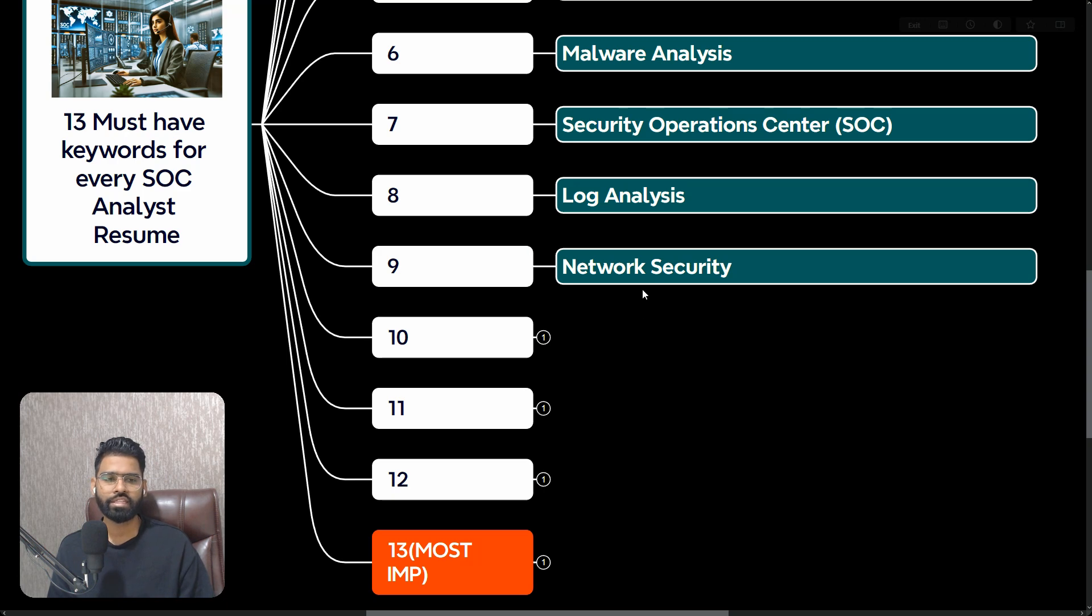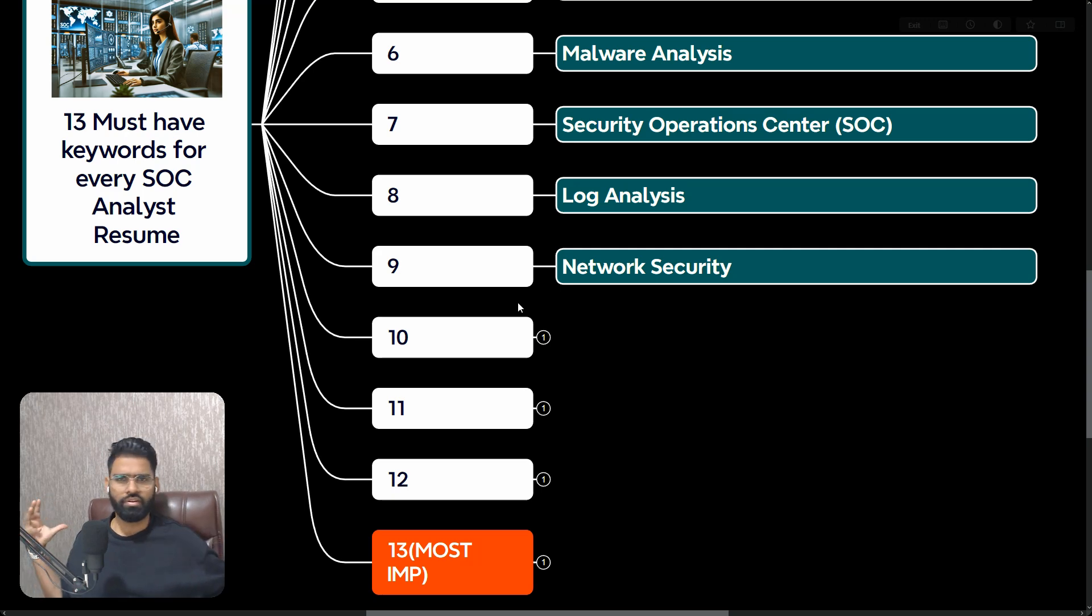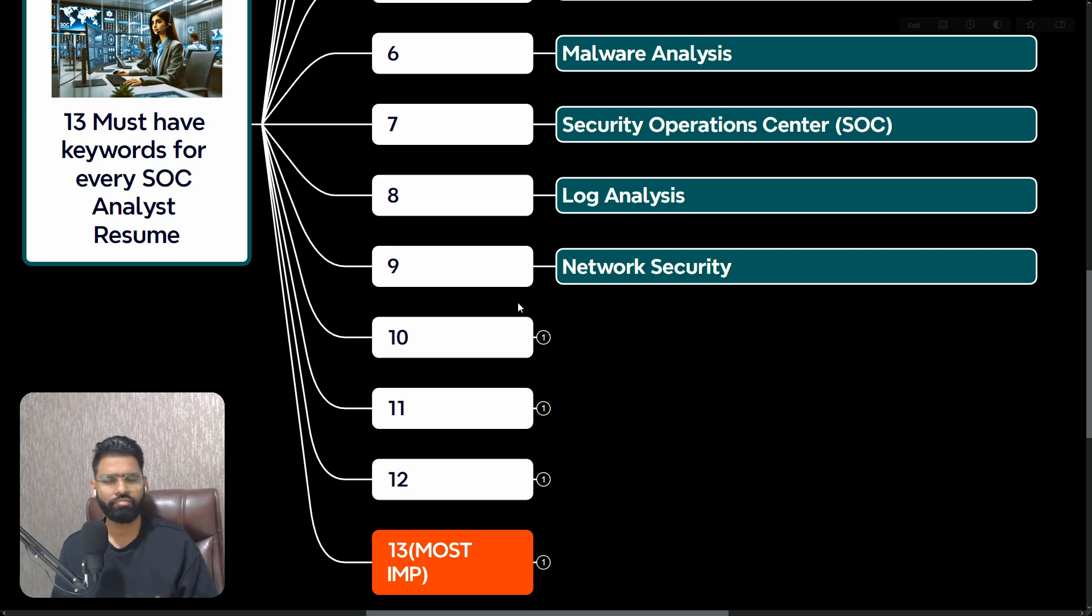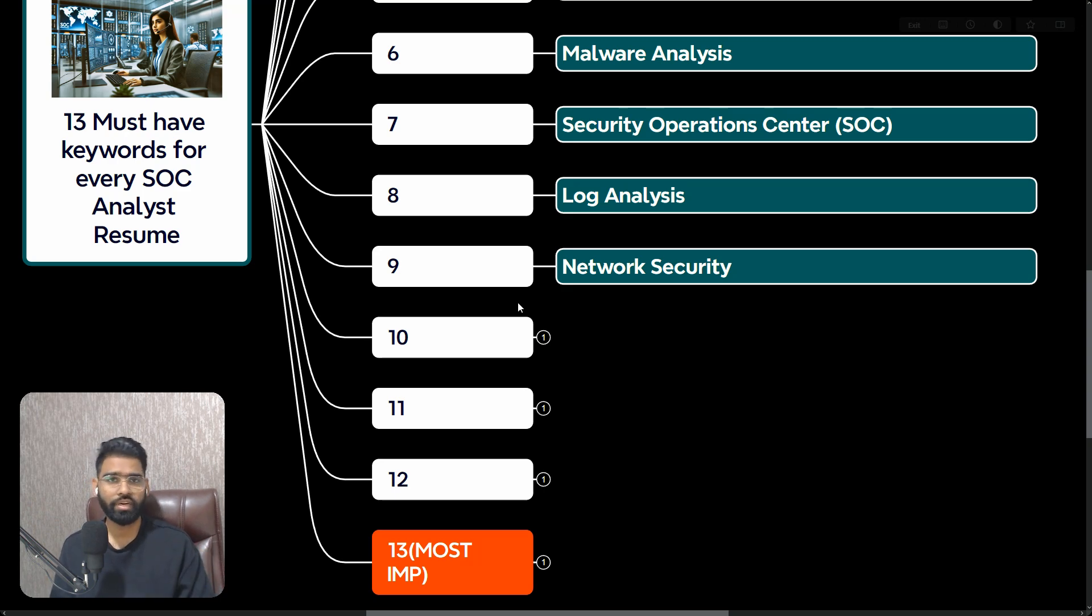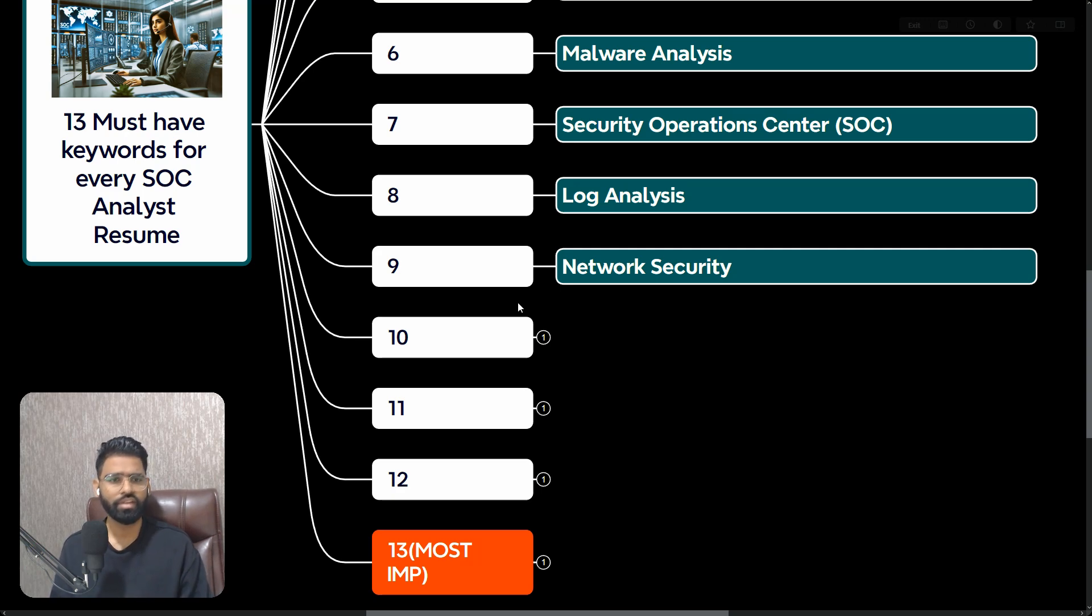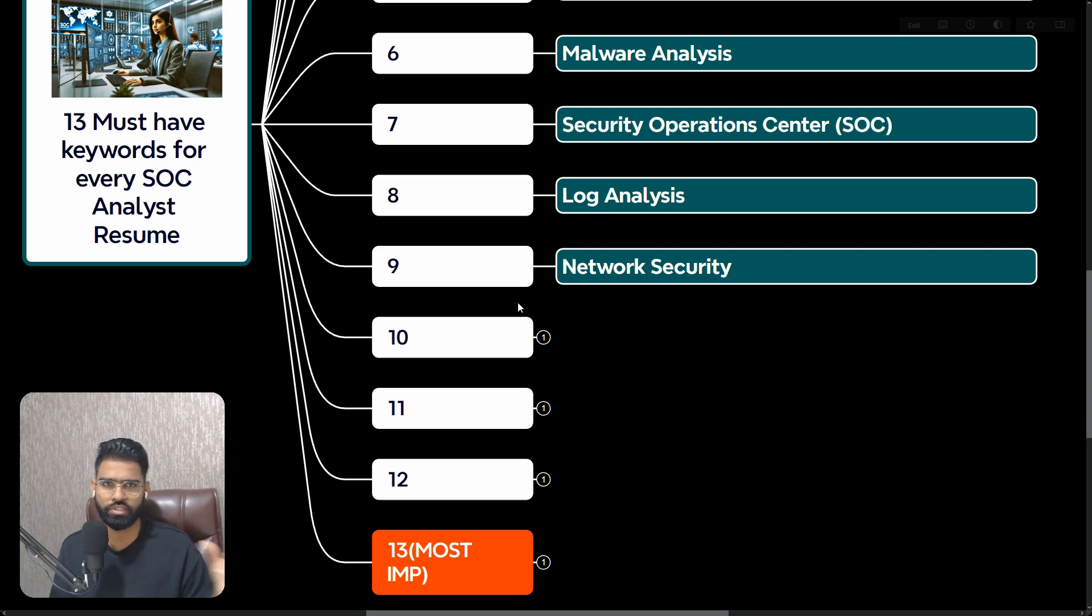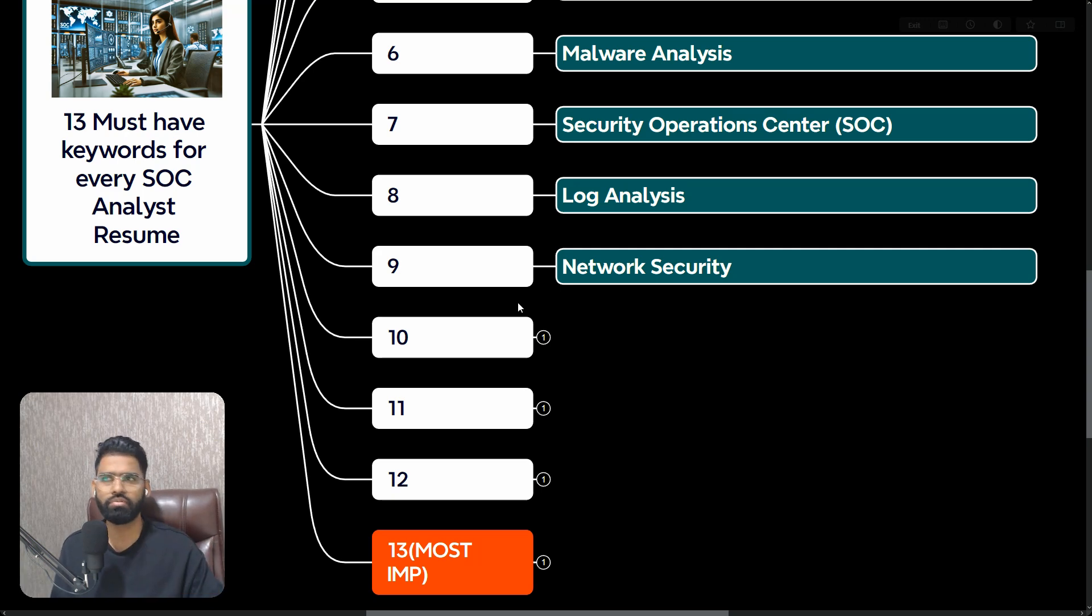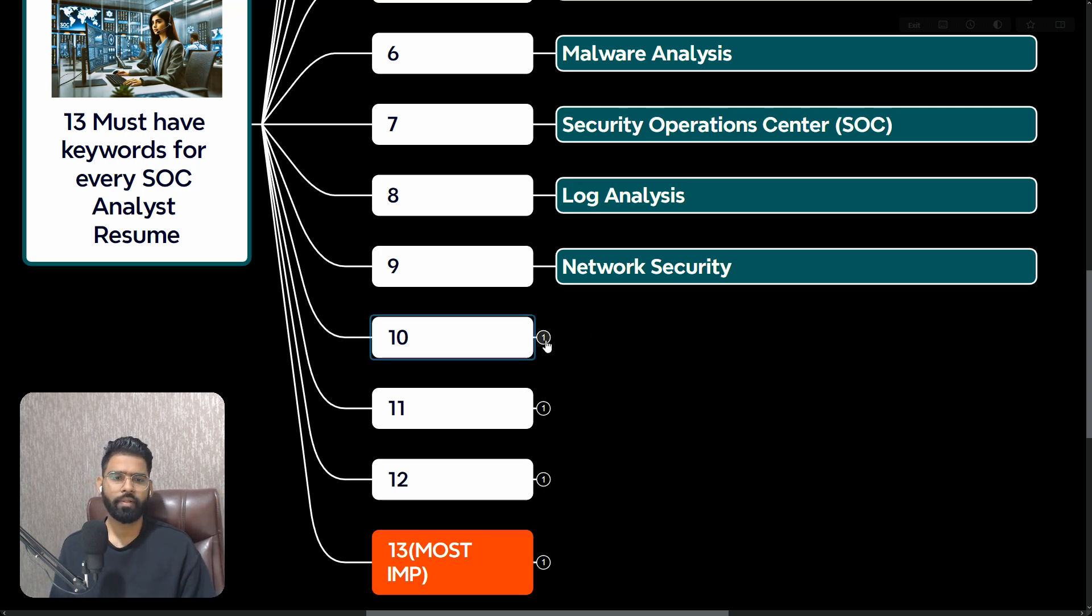Next, Network Security. Network security is a wide domain - there's a firewall involved, IDS/IPS also comes into network security, DNA security is also part of network security. Make sure you have this keyword because network security is a very common keyword used in almost every ATS system.